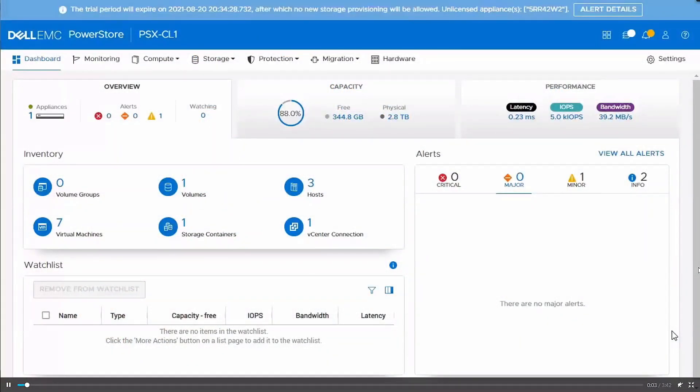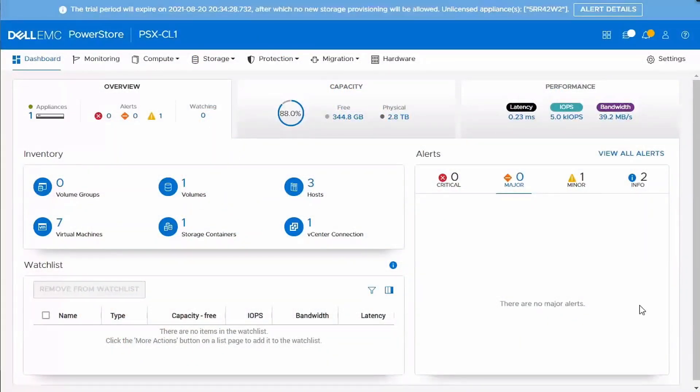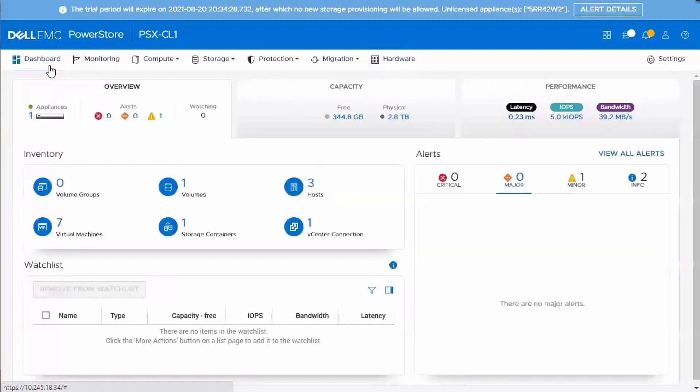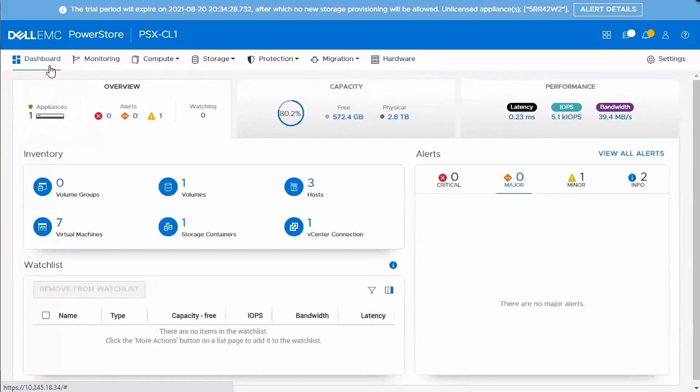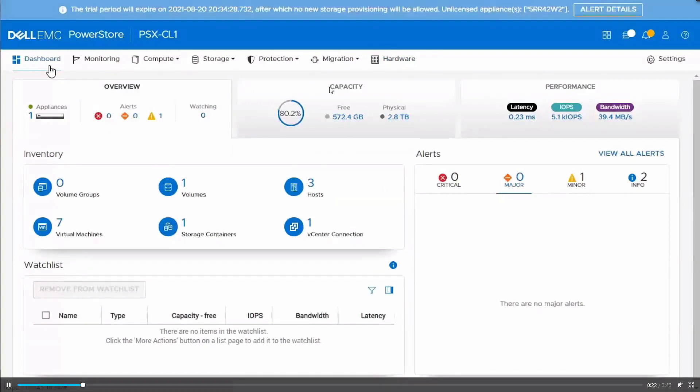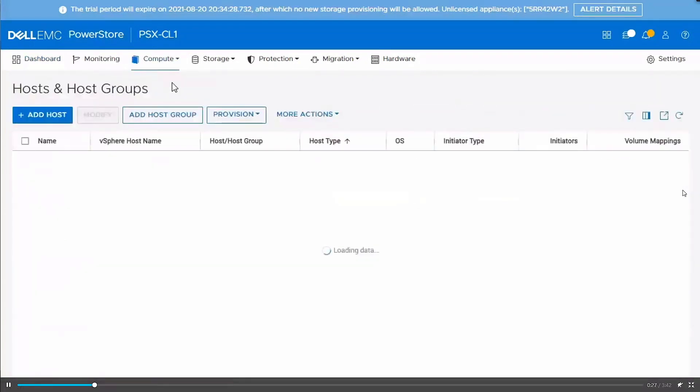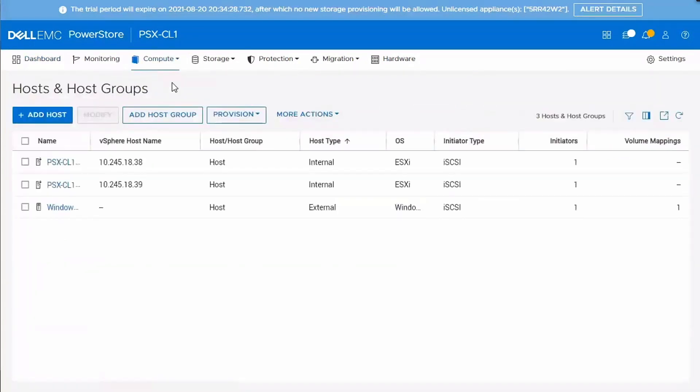So this is the dashboard view for the PowerStore manager. And if I navigate to the hardware tab, you can see that right now it's a single appliance PowerStore 1000X in this cluster. And what we're going to do is go ahead and add an additional appliance to it. So from this dashboard page, if you look at the specific cluster, we can see that it's pretty heavily utilized. We've got about 80% utilized. And we're going to take a look at what that looks like after we add another appliance.